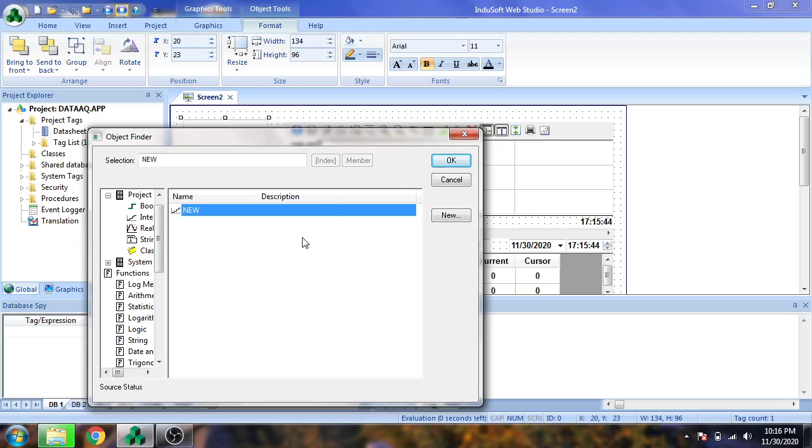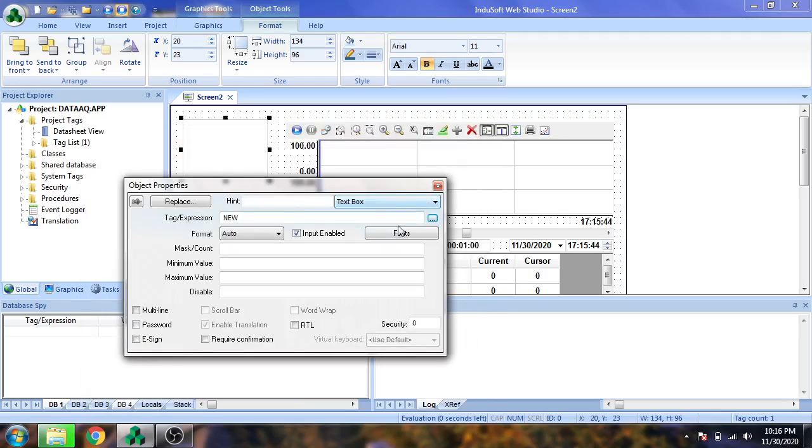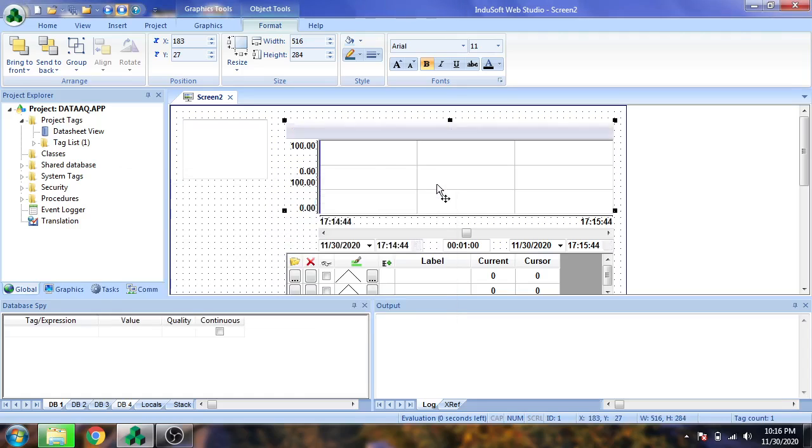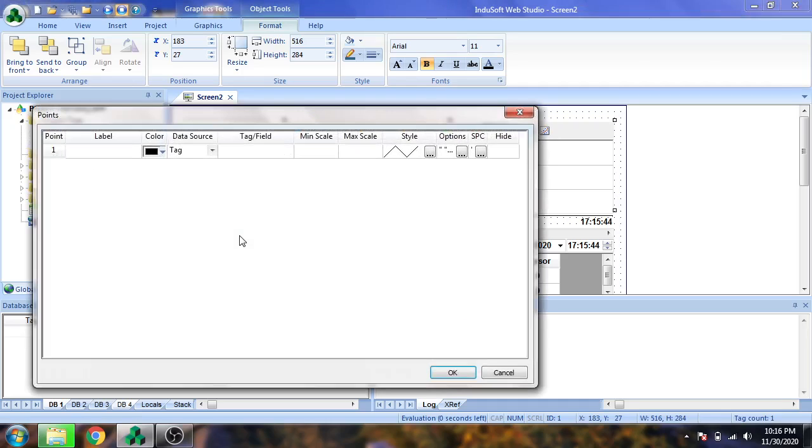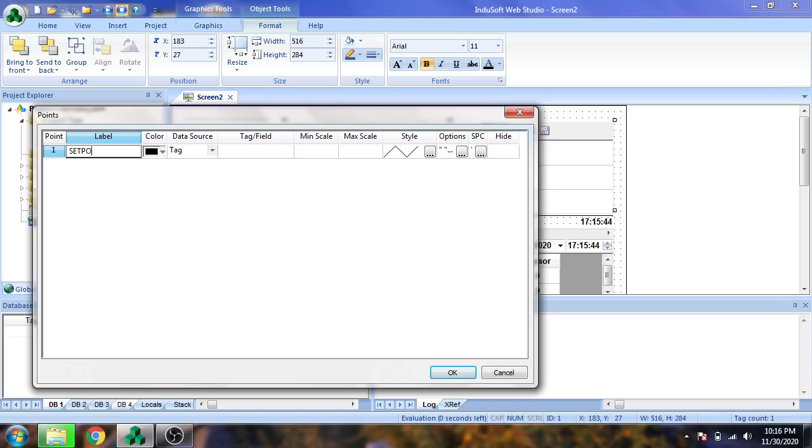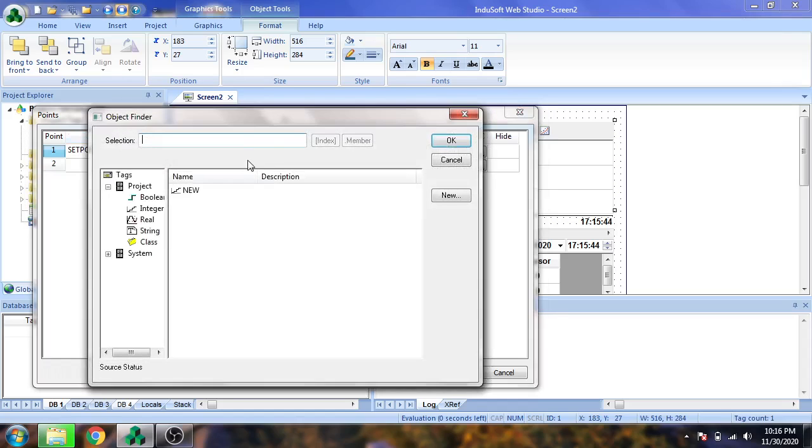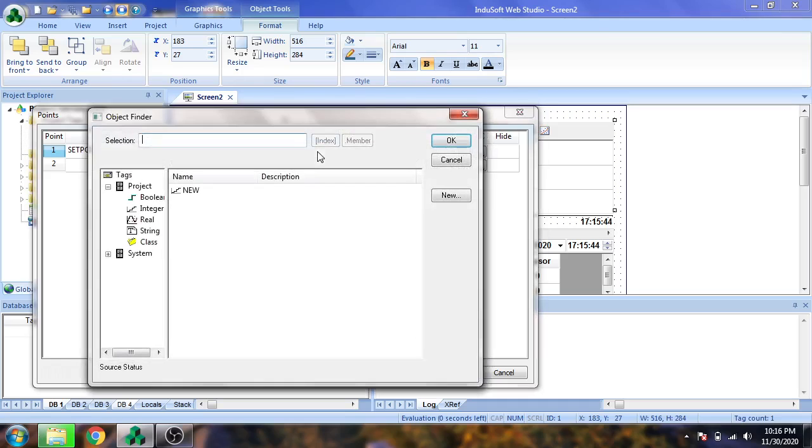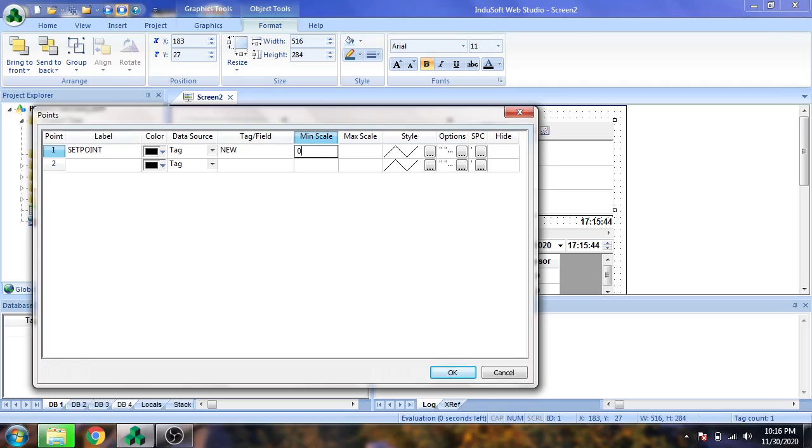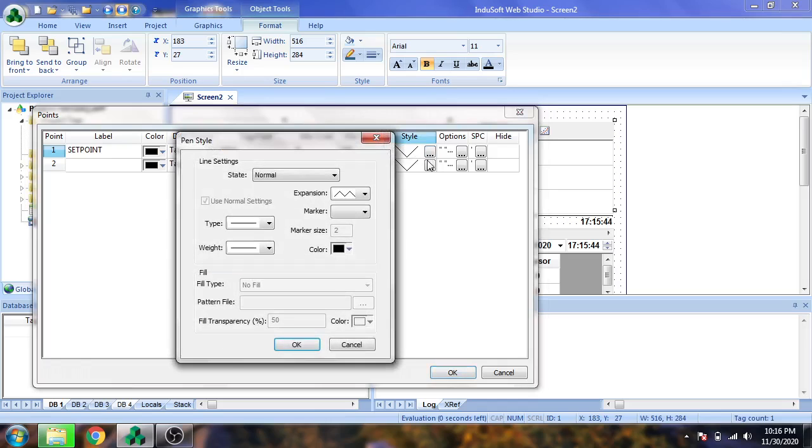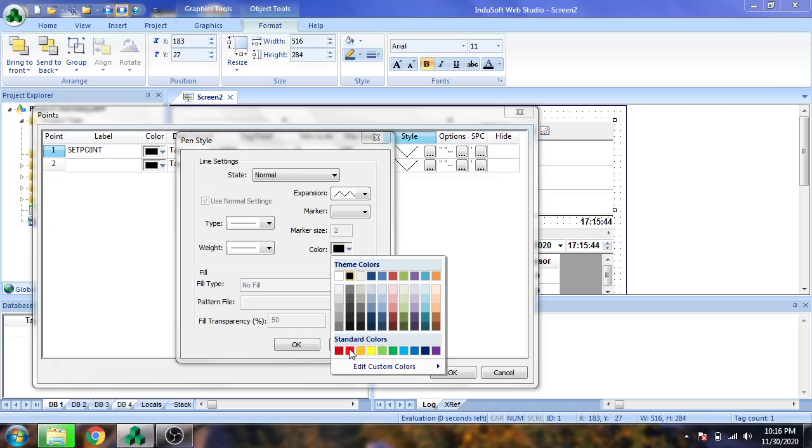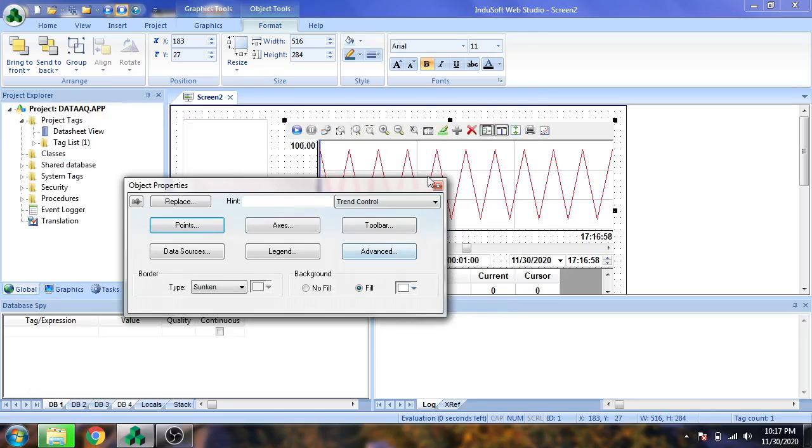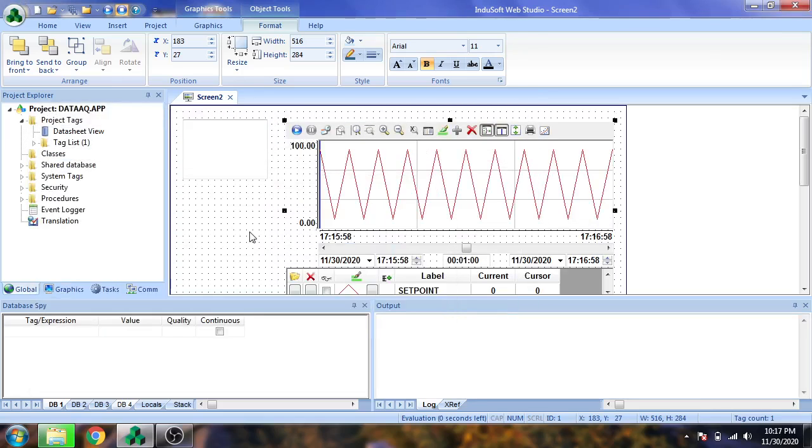I'm going to double click my trend and select a point. I'm going to label it New, also called a setpoint. In the tag field I'm creating New, with minimum 0 and maximum 100, with a red line. Now our trend is created.